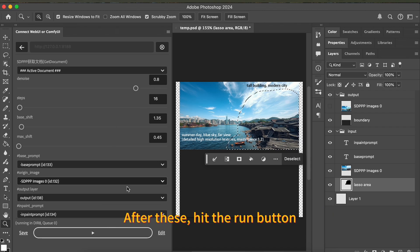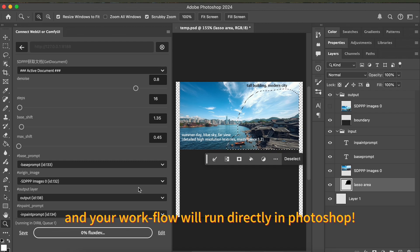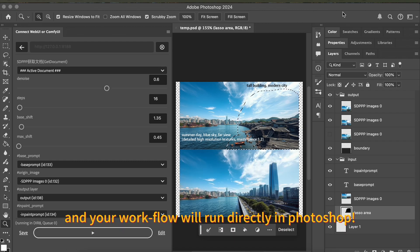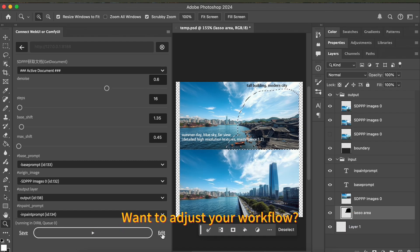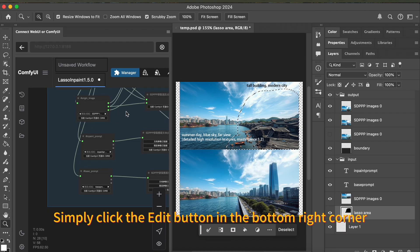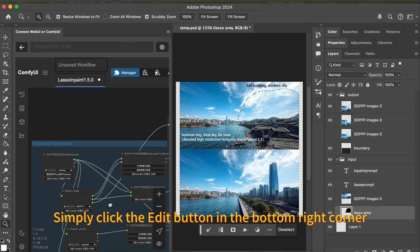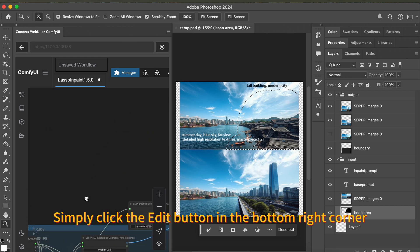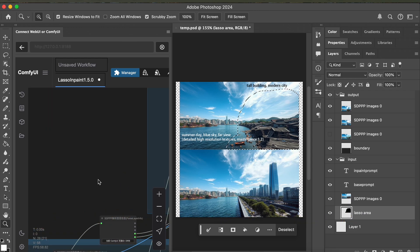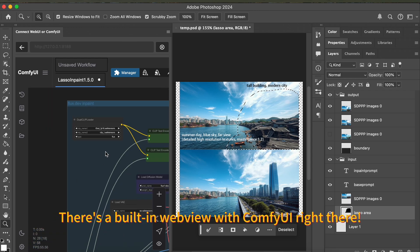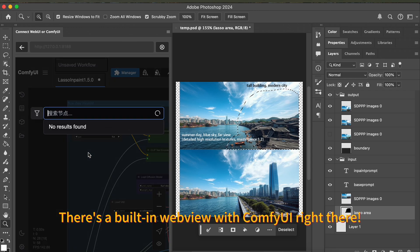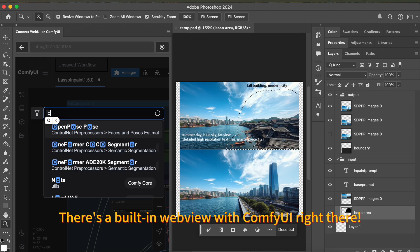After that, hit the run button, and your workflow will run directly in Photoshop. Want to adjust your workflow? Simply click the edit button in the bottom right corner. You can see there is a built-in web view with Comfy UI right there.